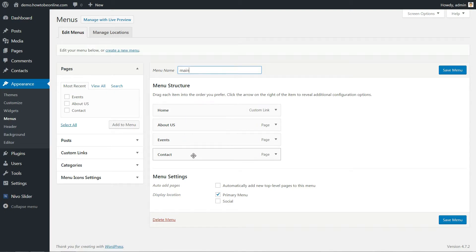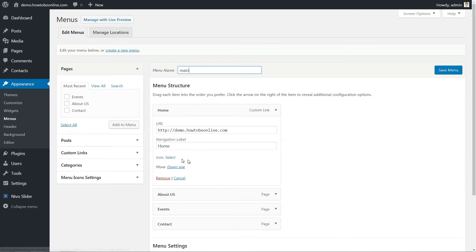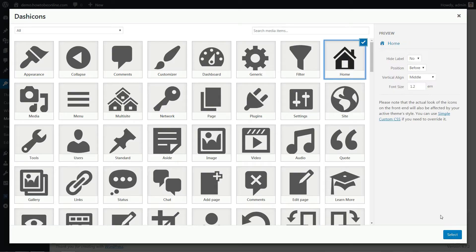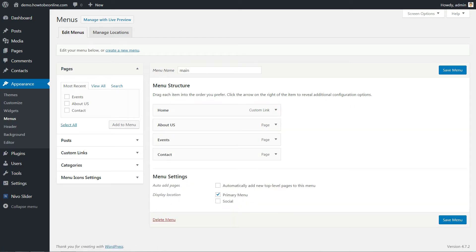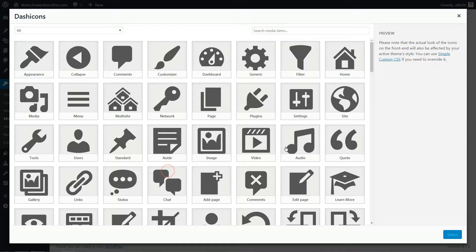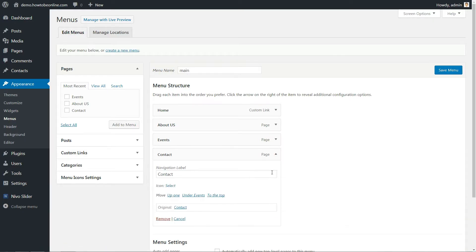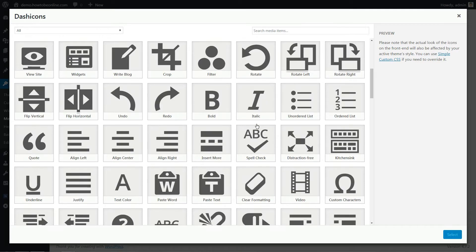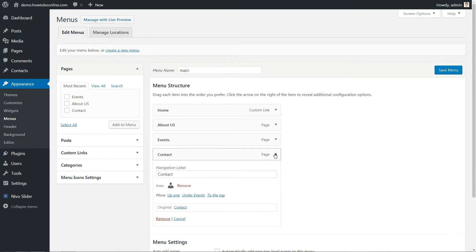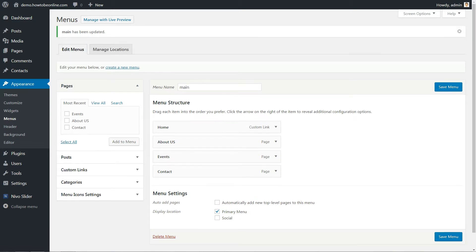After that, open the options and set an icon for every item, a house for home and other intuitive graphics for each. Click the display location as primary menu and hit Save. Now, let's create the useful Social menu.